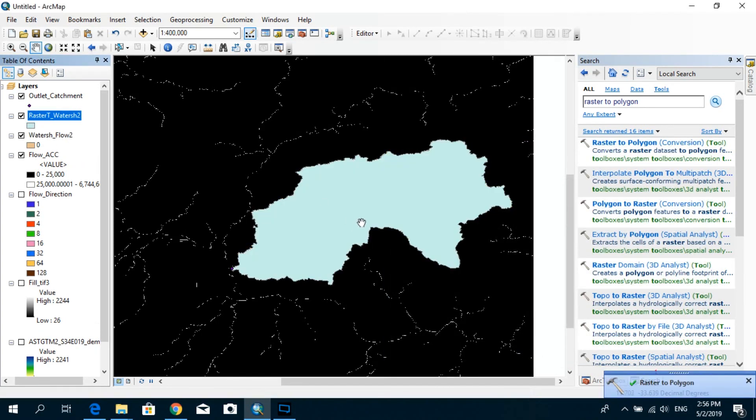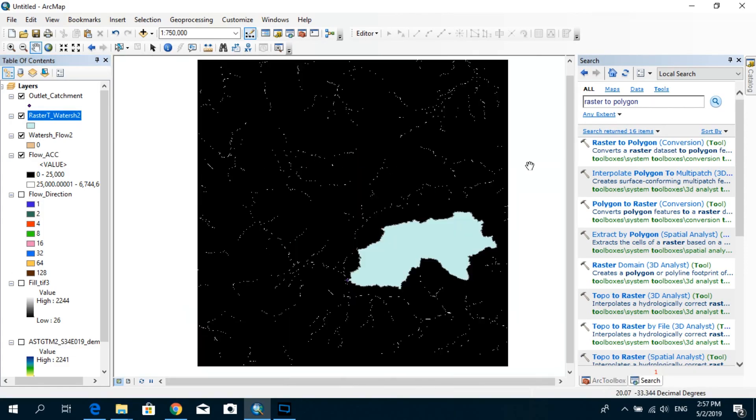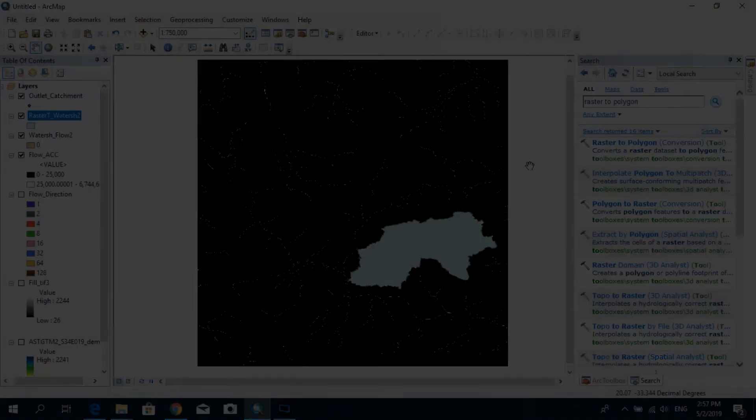So that's about it for this tutorial. And here I showed you how to create one watershed. But in case if you need to create multiple watersheds at one time, you don't have to do this process over and over again. There's another easy and quick way, and I will show you how to do that in the next tutorial. Thank you.